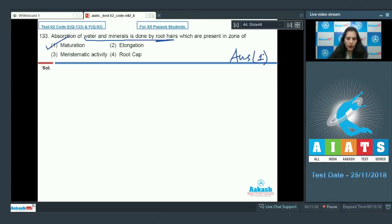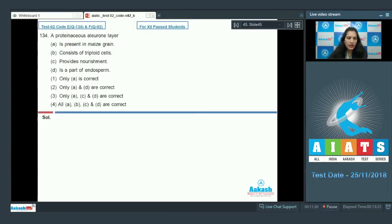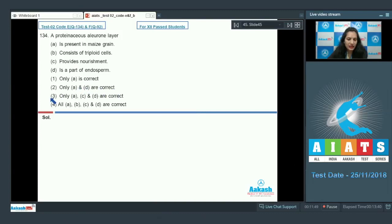Question number 134: a proteinaceous aleurone layer — statement A: is present in maize grain; B: consists of triploid cells; C: provides nourishment; D: is a part of endosperm. Options: one — only A is correct; two — only A and D; three — only A, C, and D; four — all A, B, C, and D are correct.